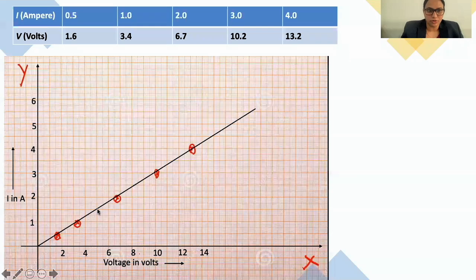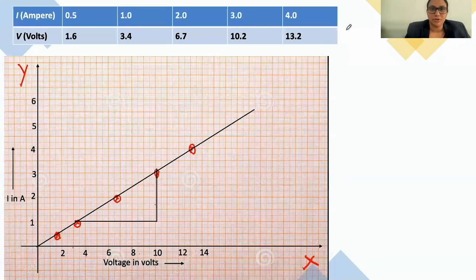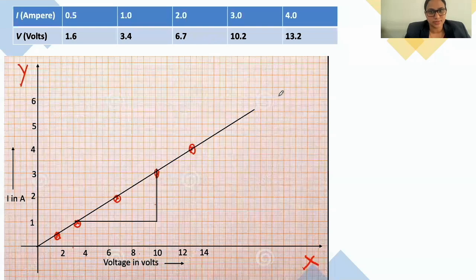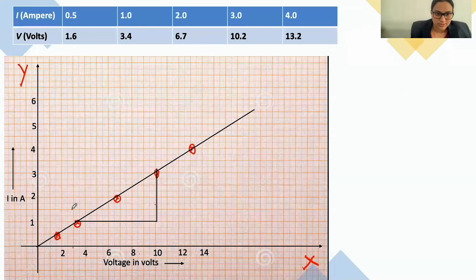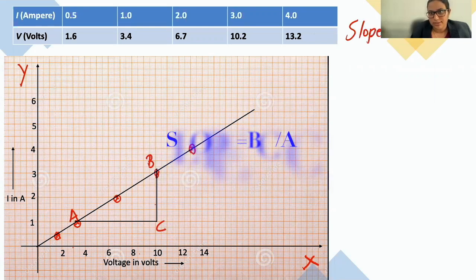If you join all the points, you will get a straight line like this. The next step is we have to take a slope. How do we find the resistance from this graph? The slope of this line gives you the resistance value. We are going to calculate the slope using triangle A, B, and C. The slope equals BC divided by AC.